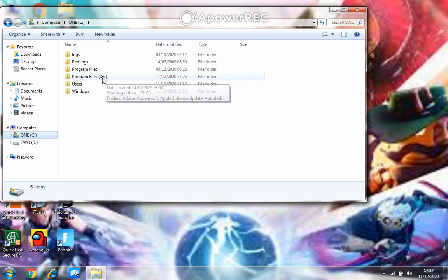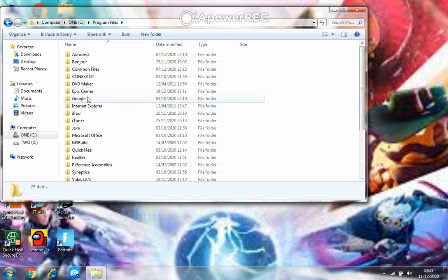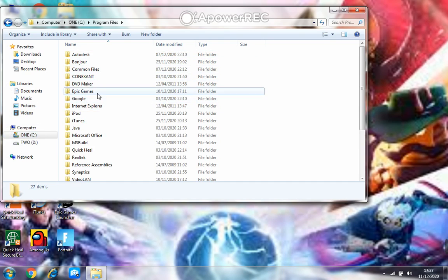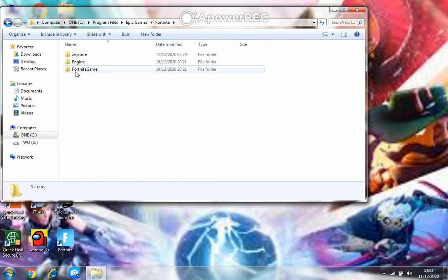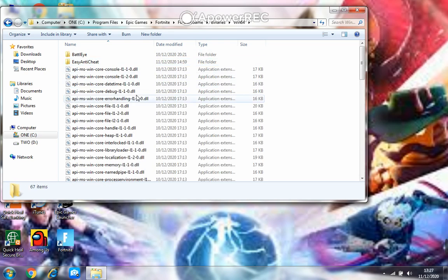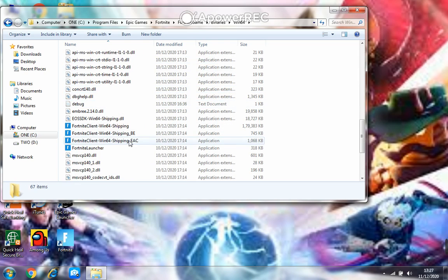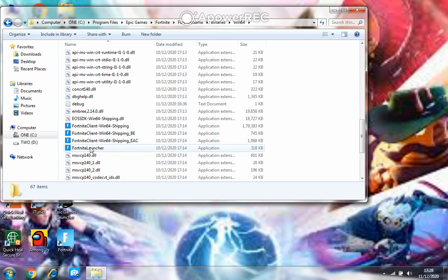Then here you can see Epic Games. Click on that, click on Fortnite, then Fortnite Game, Binaries, and Win64. Go down and here you can see Fortnite.